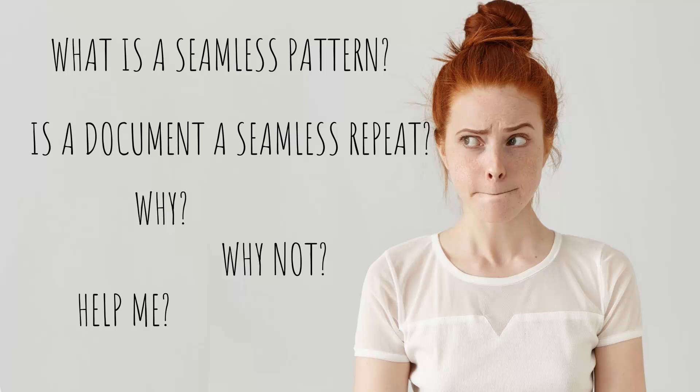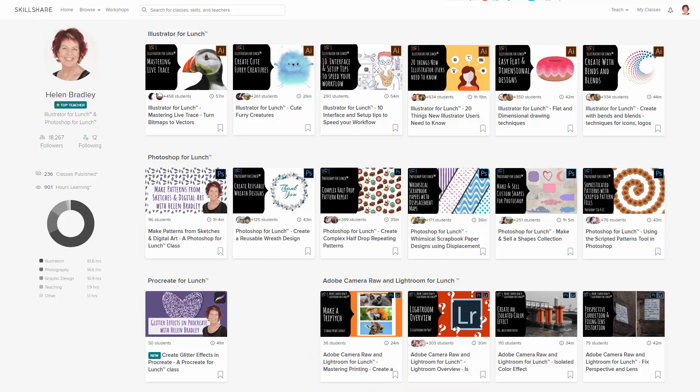I just happen to be using Illustrator as my example space. Before we begin, however, I have more Illustrator training at Skillshare.com. When you sign up for Skillshare, you get access to thousands of classes there, including over 200 of mine.